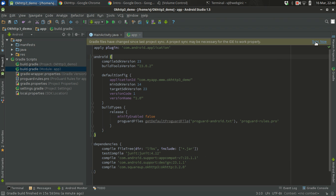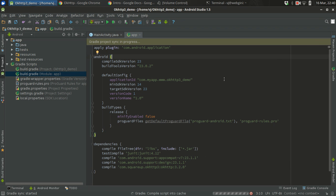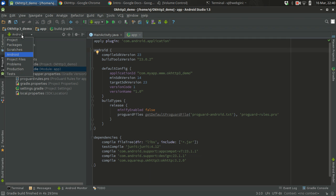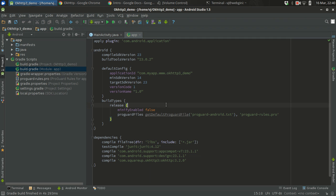After that all you gotta do is just sync it. What Gradle will do is request the external servers and download the JAR file and put it inside of your library. Now I think the sync is done.